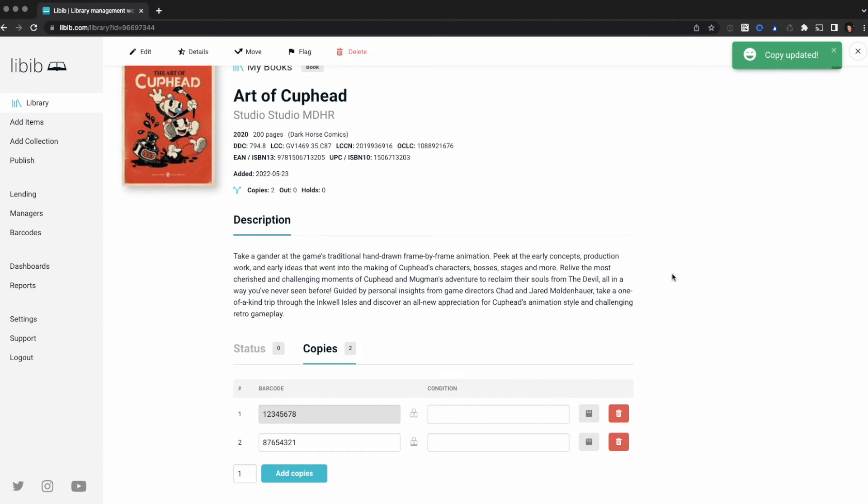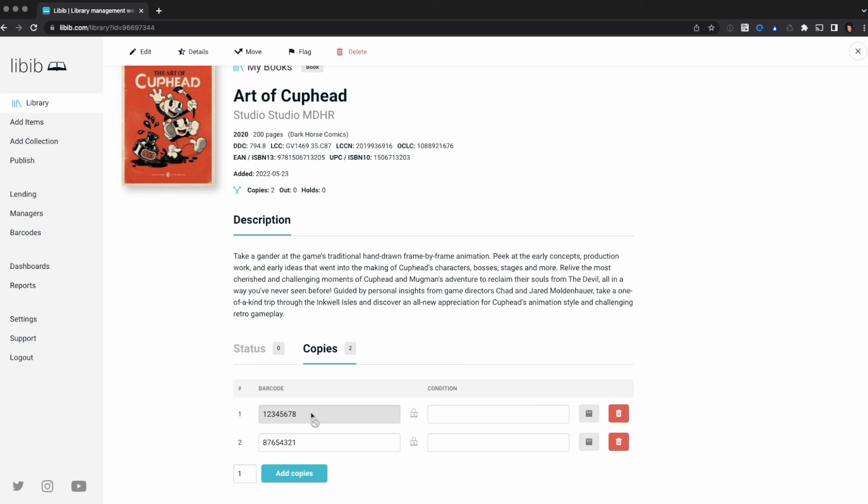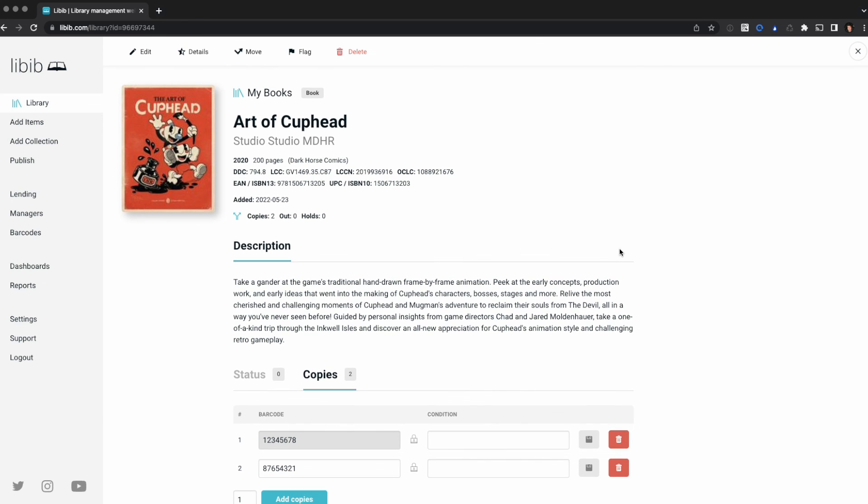Now if you were to print custom barcode labels for this, it would use these barcode IDs to generate the QR code instead. I hope that helps explain how to do this. If you have more questions, be sure to contact us.